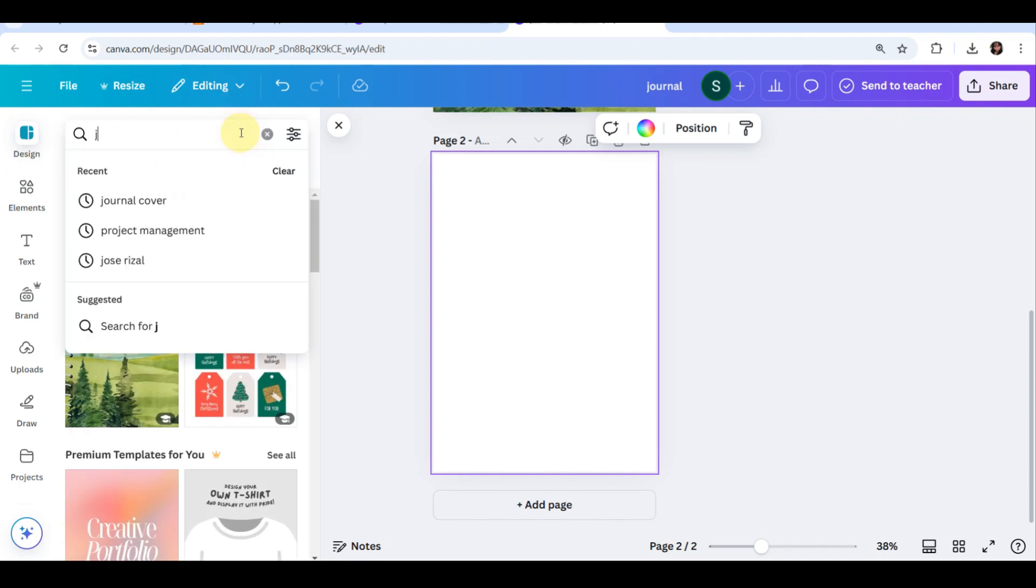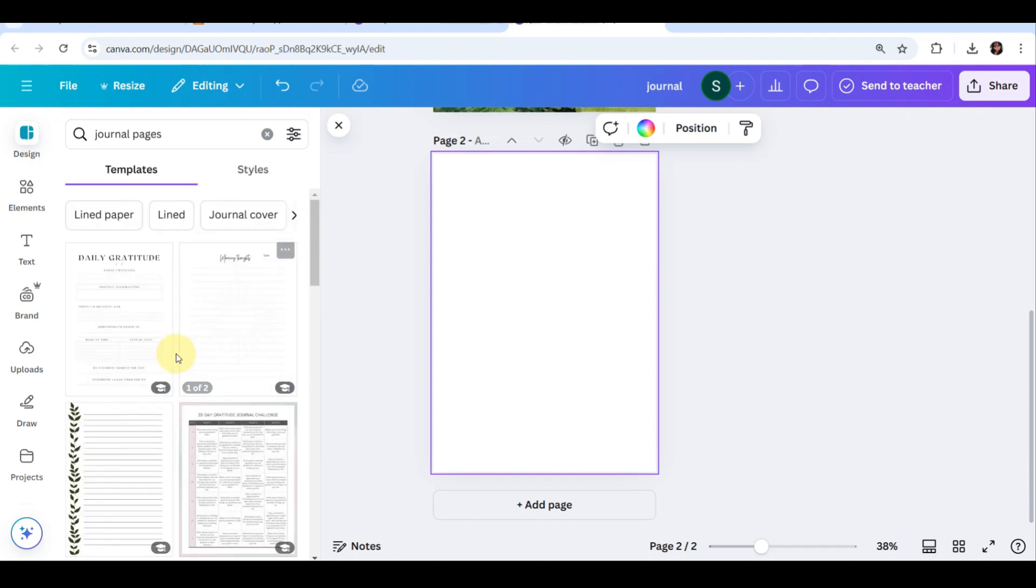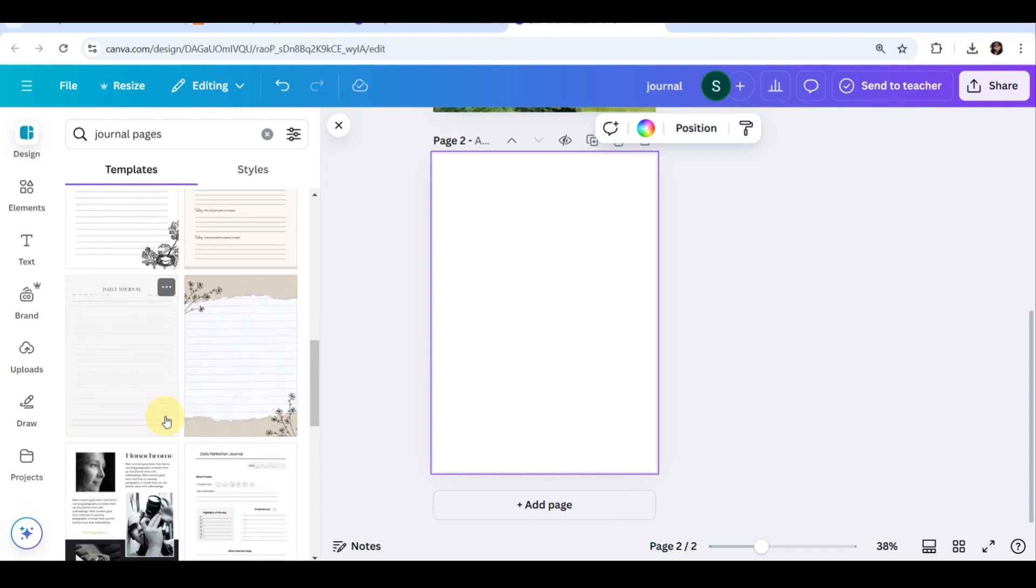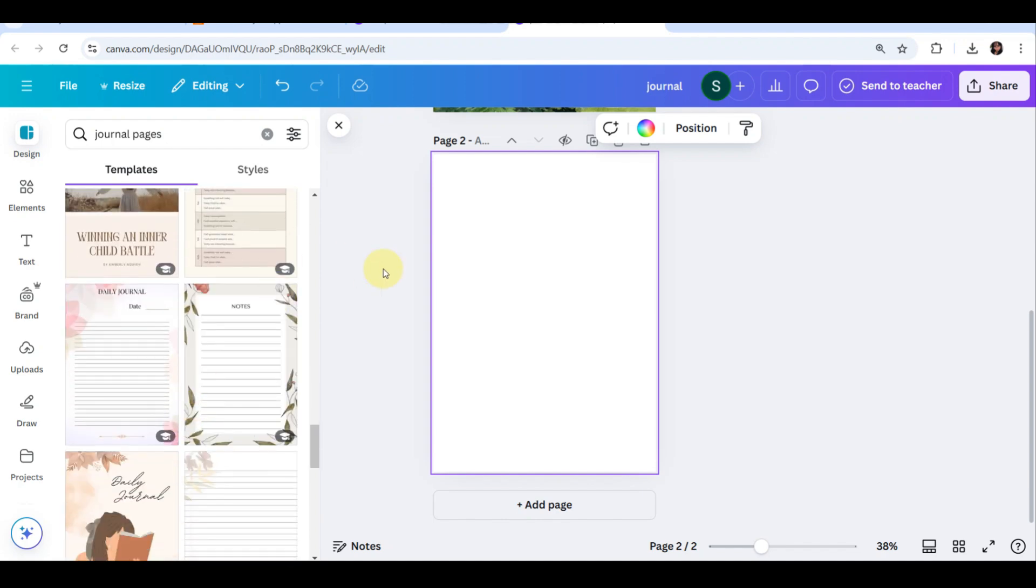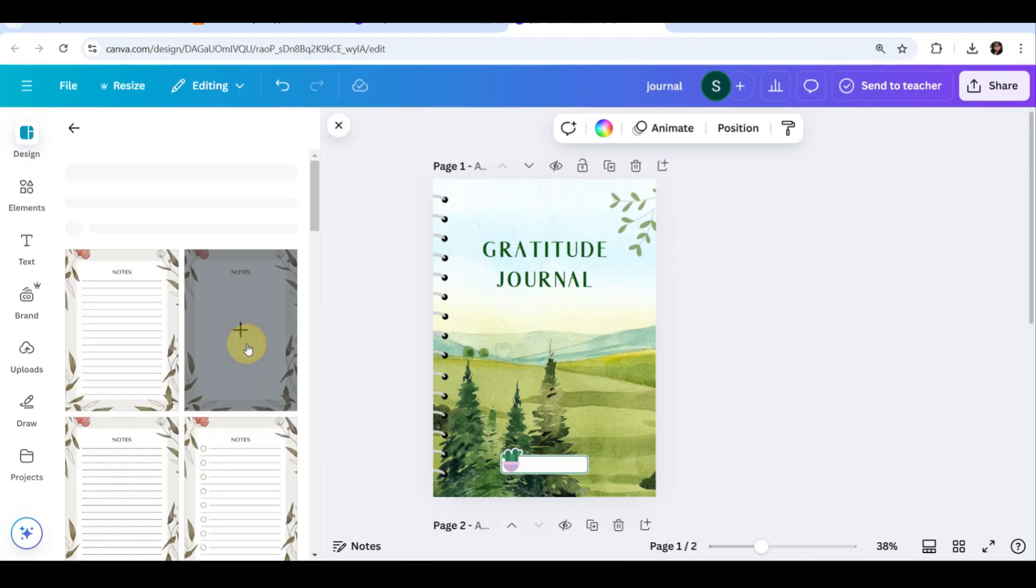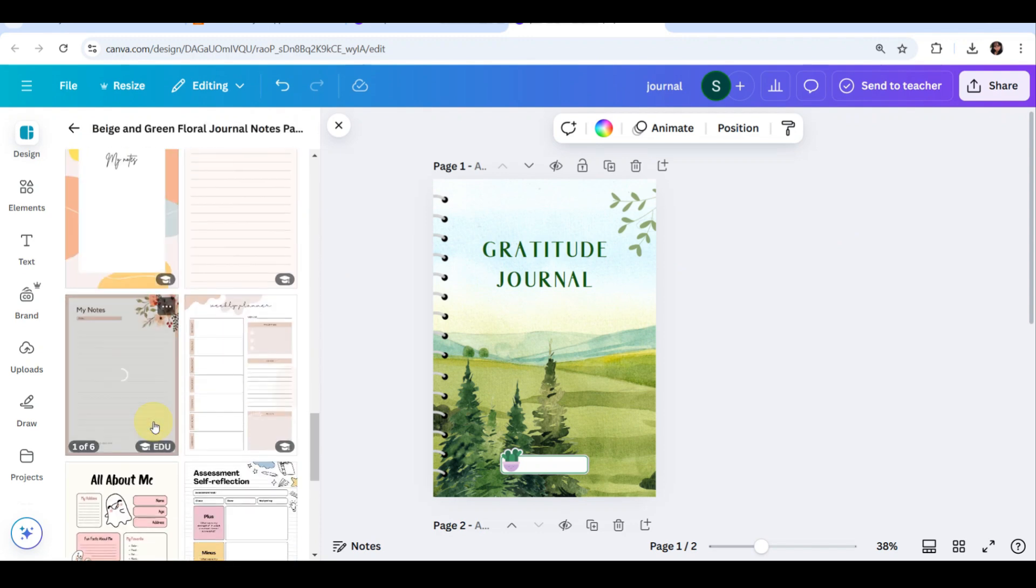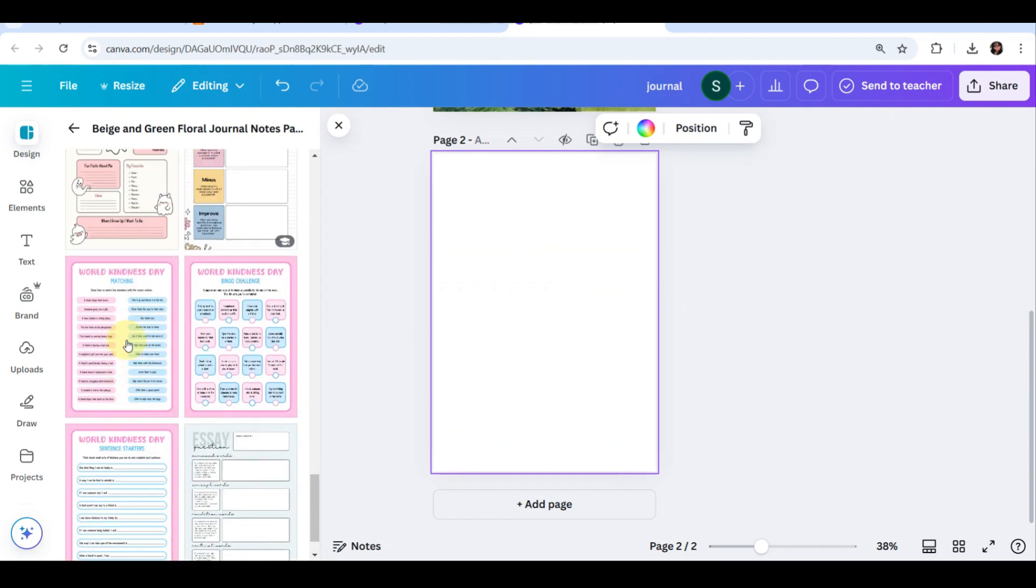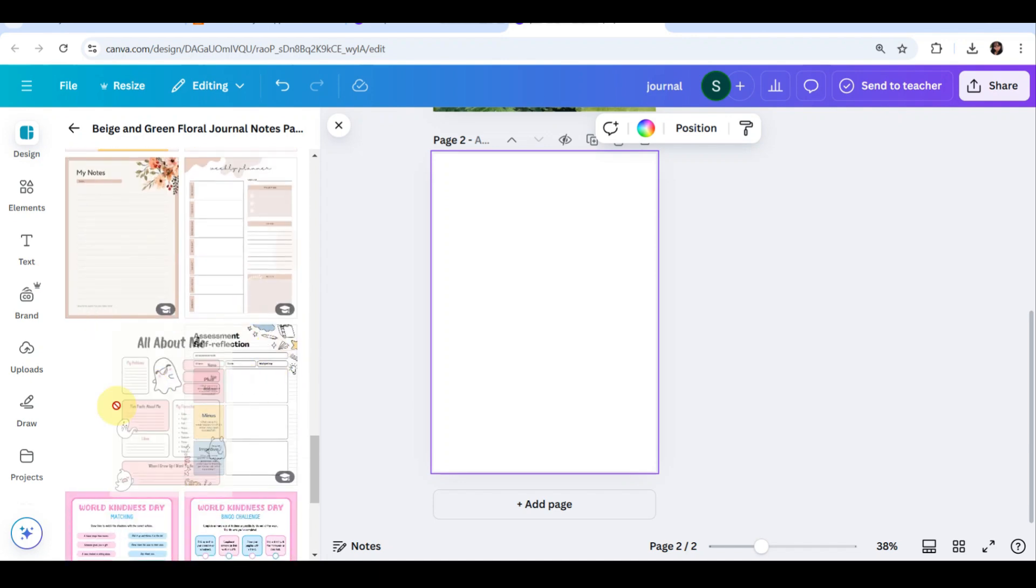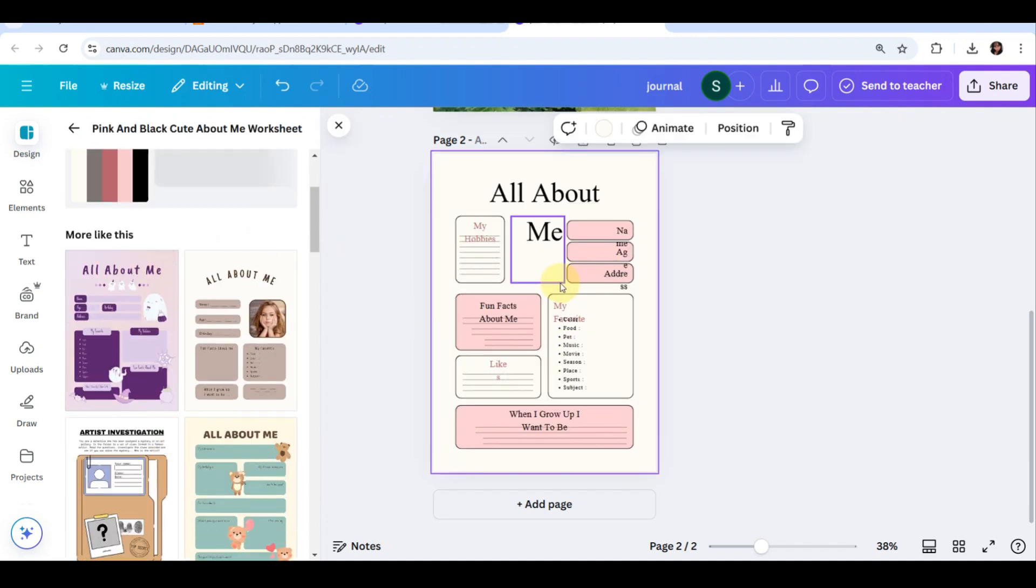On this part, digital journals usually have multiple pages like daily, weekly, and monthly layouts. You can click add page and duplicate your design or choose another template that will match your cover page. For example, if you are making a weekly overview and notes page, this will give the buyers variety and value. Make sure that you will choose a page that will match your journal cover.